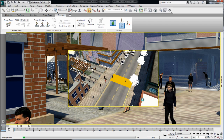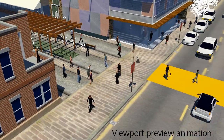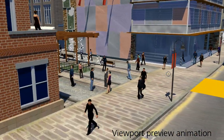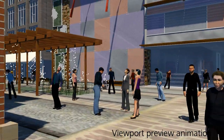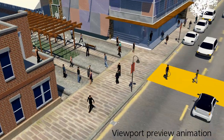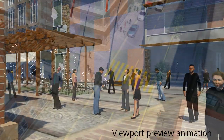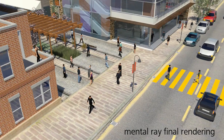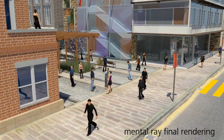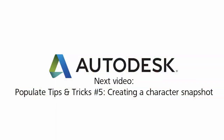The preview will be saved automatically under your preview folder in the project folder, and you can play it as many times as you want to really understand the movement of each of these characters. Looking at the preview will allow you to refine the character animation and maybe change and adjust the flow in preparation for your full mental ray rendering.